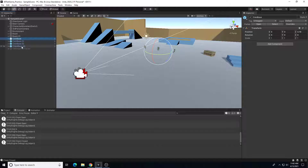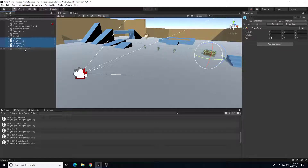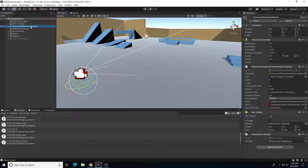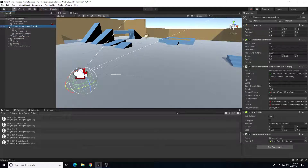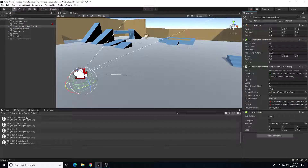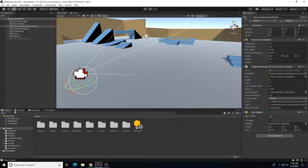I already have some prefabs in here and I'm going to remove those so we're starting fresh. I'm also going to go into my character movement object, which is my hierarchy node for my character, and I'm going to remove my interaction script out. We'll create a new one here.